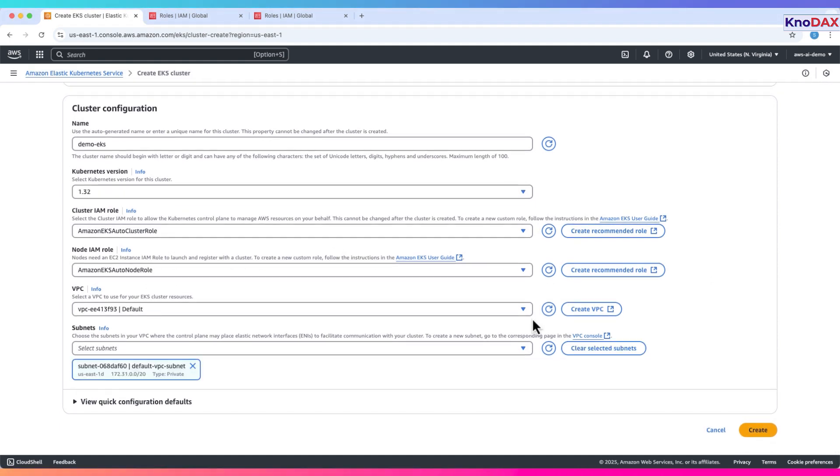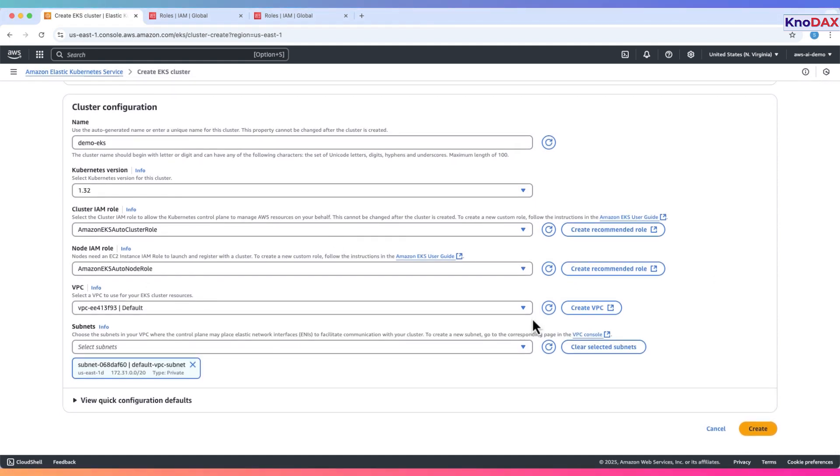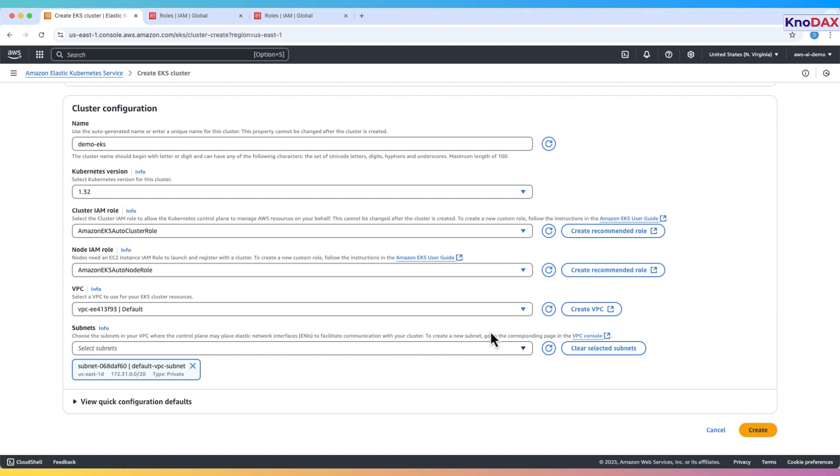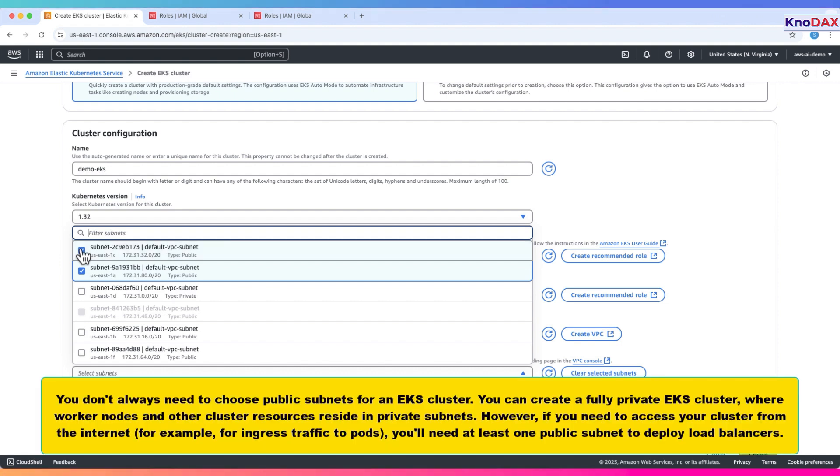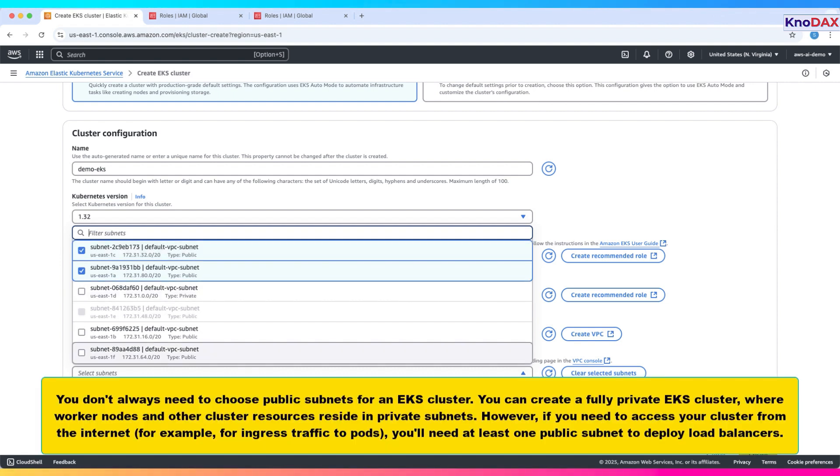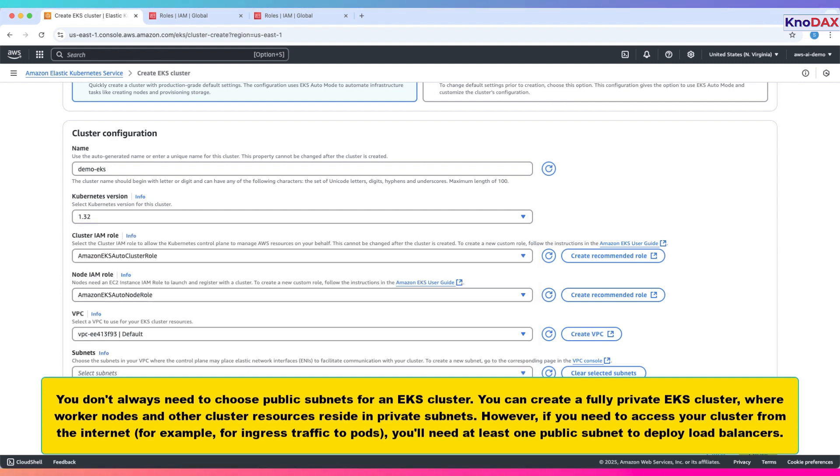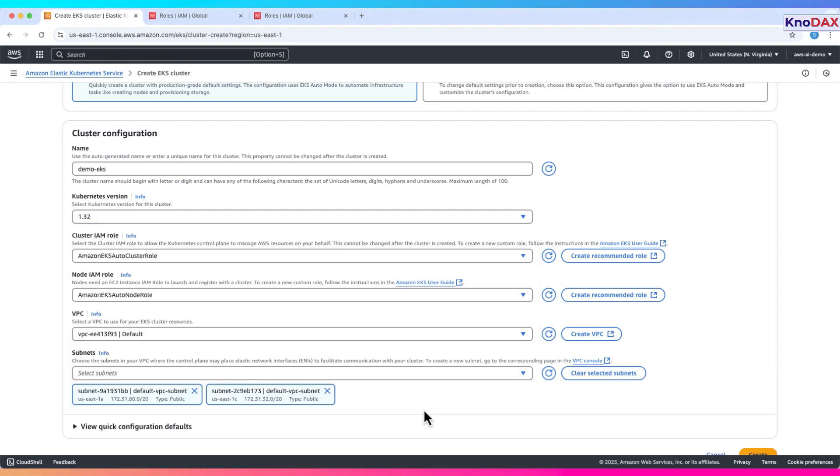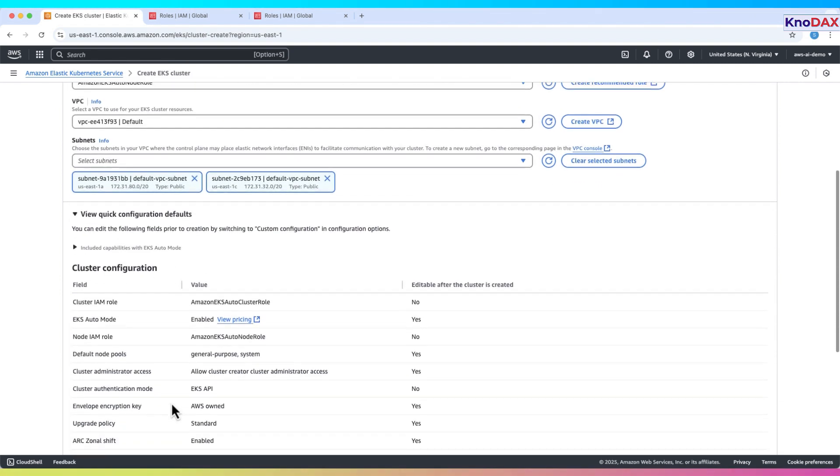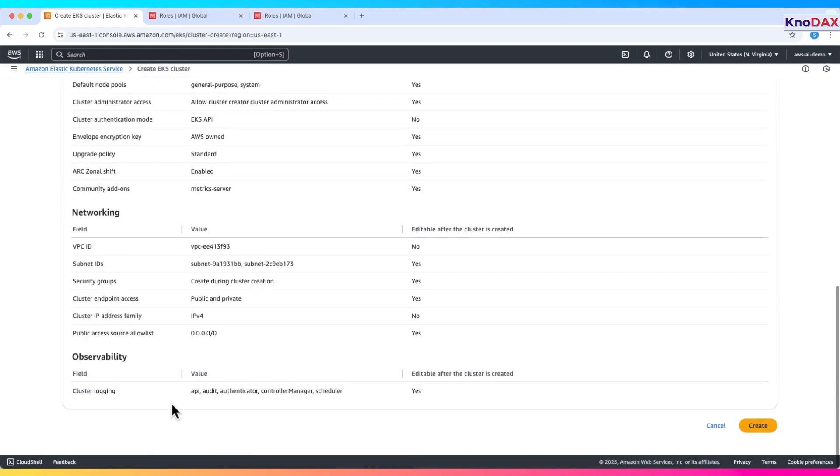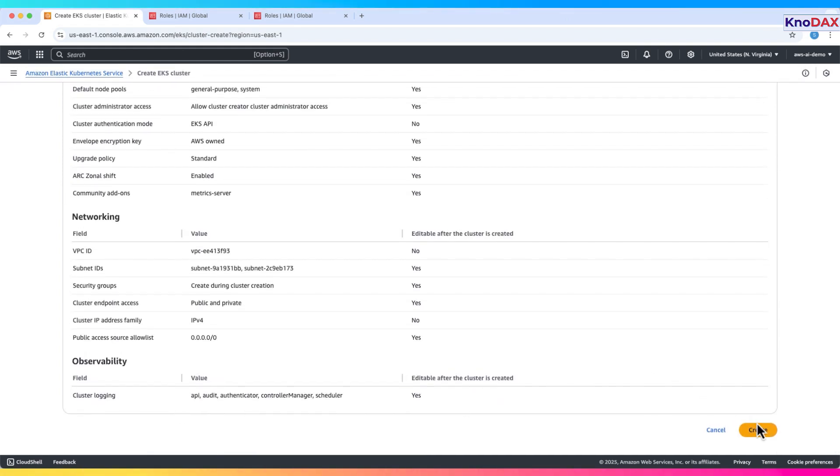Networking settings. Keep the default VPC. Select at least two subnets where the control plane can place network interfaces. For this demo, we'll pick two public subnets. Note, you can create a private EKS cluster if needed. But if your workloads need internet access, you'll need at least one public subnet. Click on view quick configuration defaults to view cluster configuration details. Click create. The cluster creation request is now submitted.